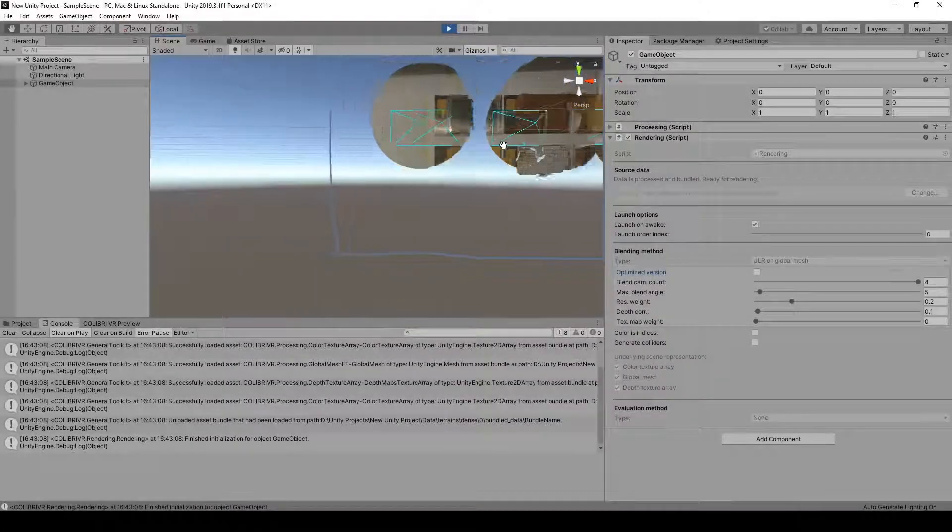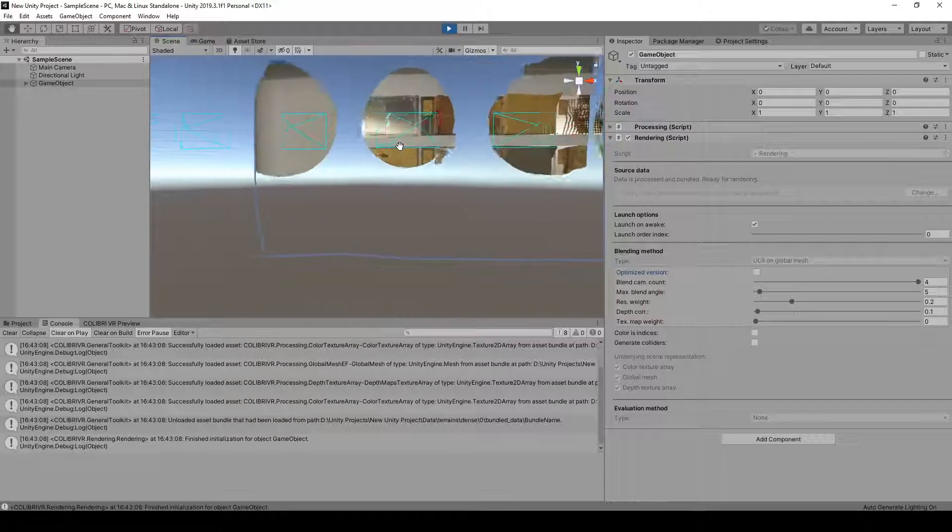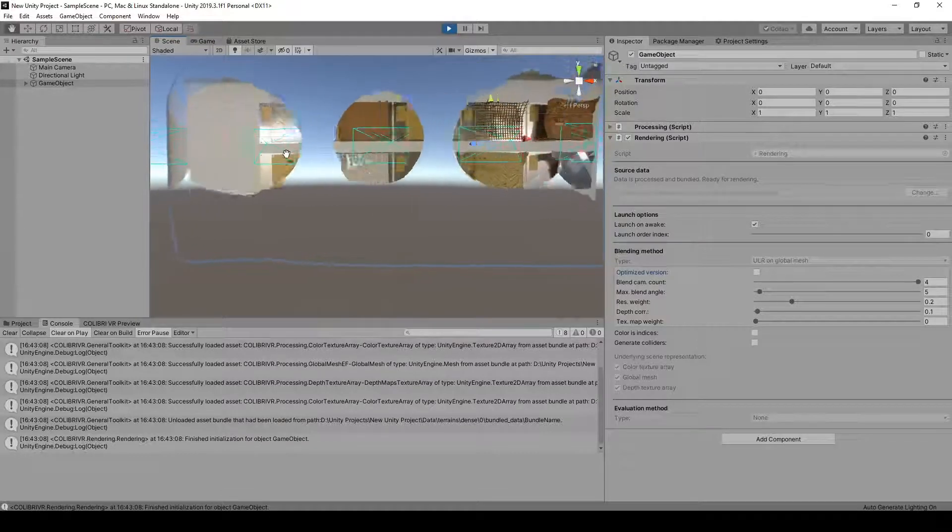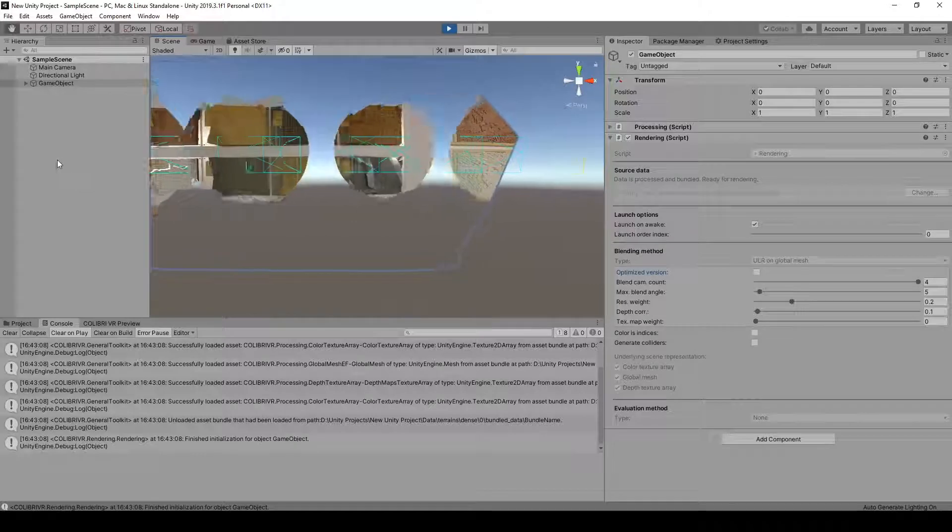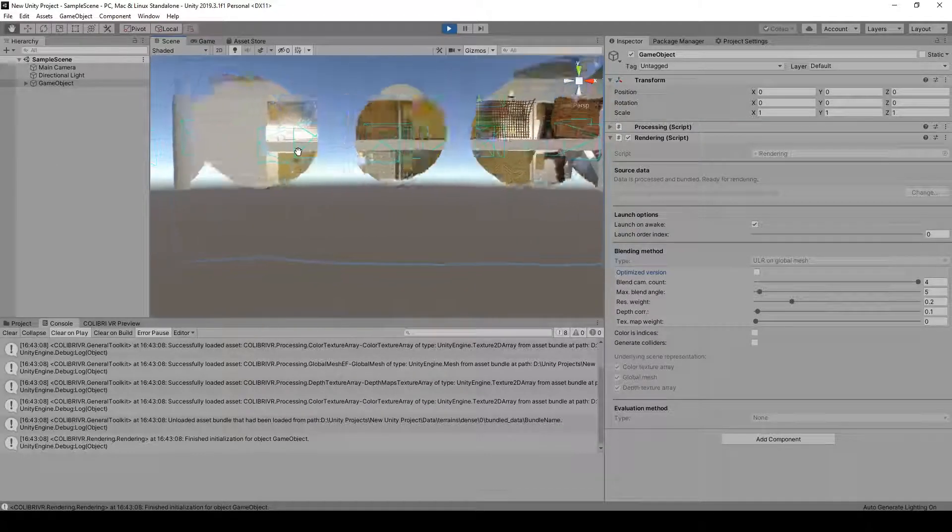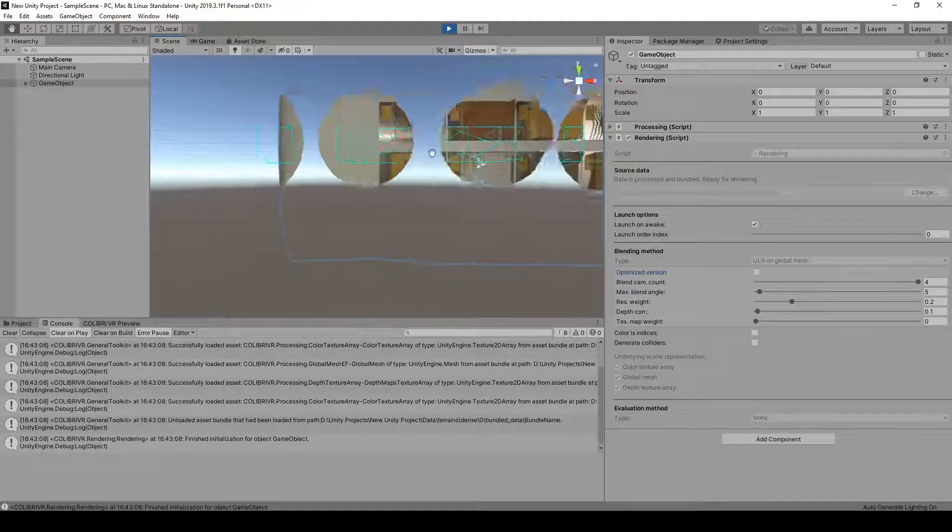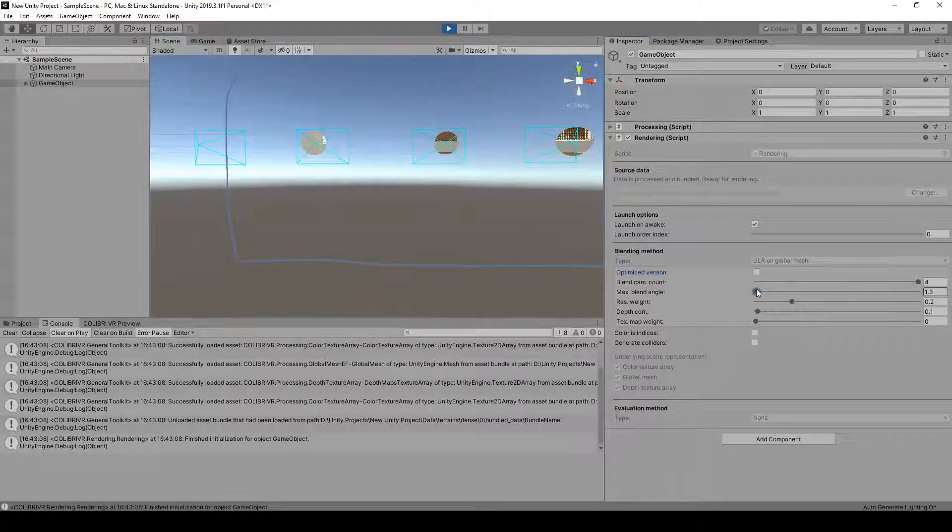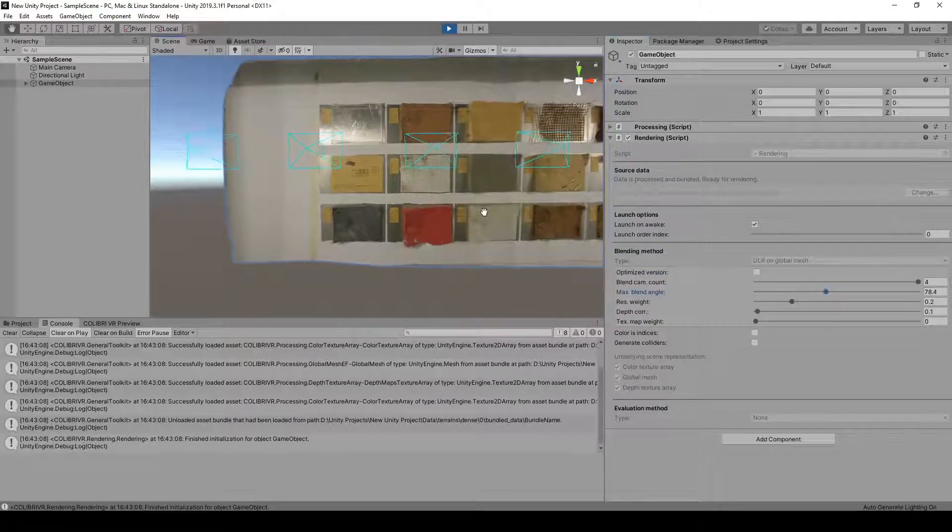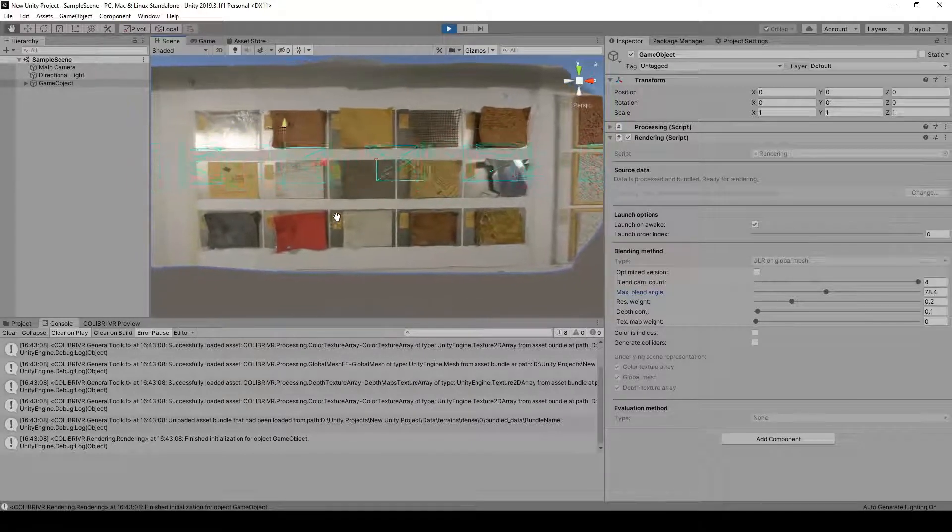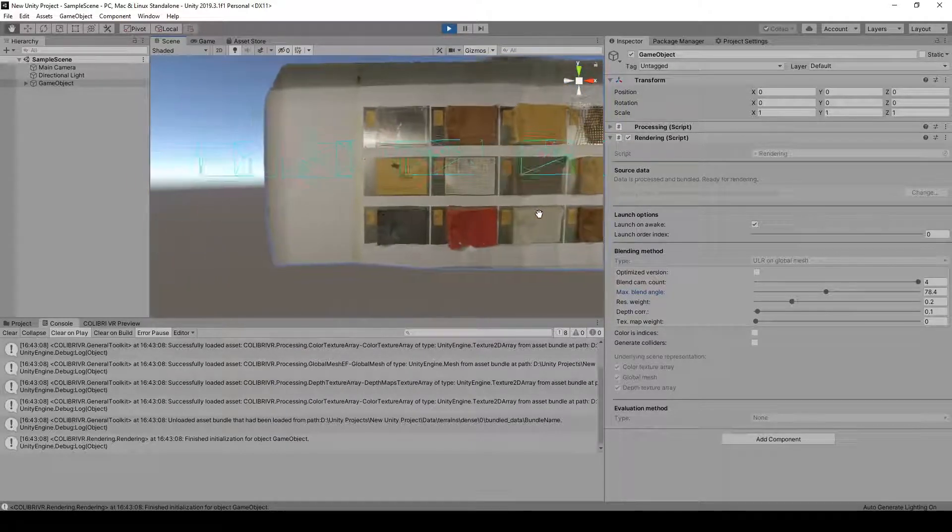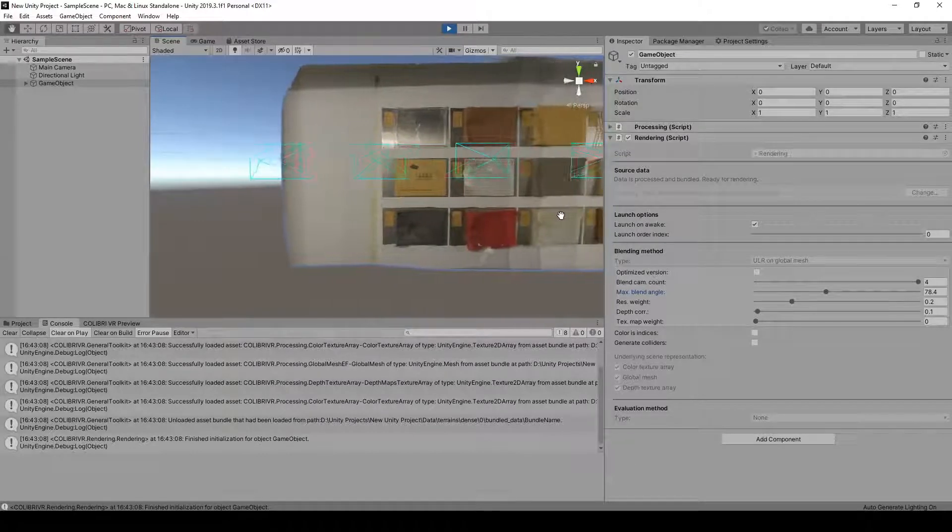The image-based rendering algorithm we'll be using here is called Unstructured LumiGraph rendering. The general idea is that as the user moves around in the virtual environment, we update the rendered view to more accurately reflect what the user would have seen from this viewpoint in the original real-world scene. To do so, we interpolate the visual information from the input images using the recovered geometry as a proxy and give more weight to images taken from an angle similar to that of the user's current viewpoint.